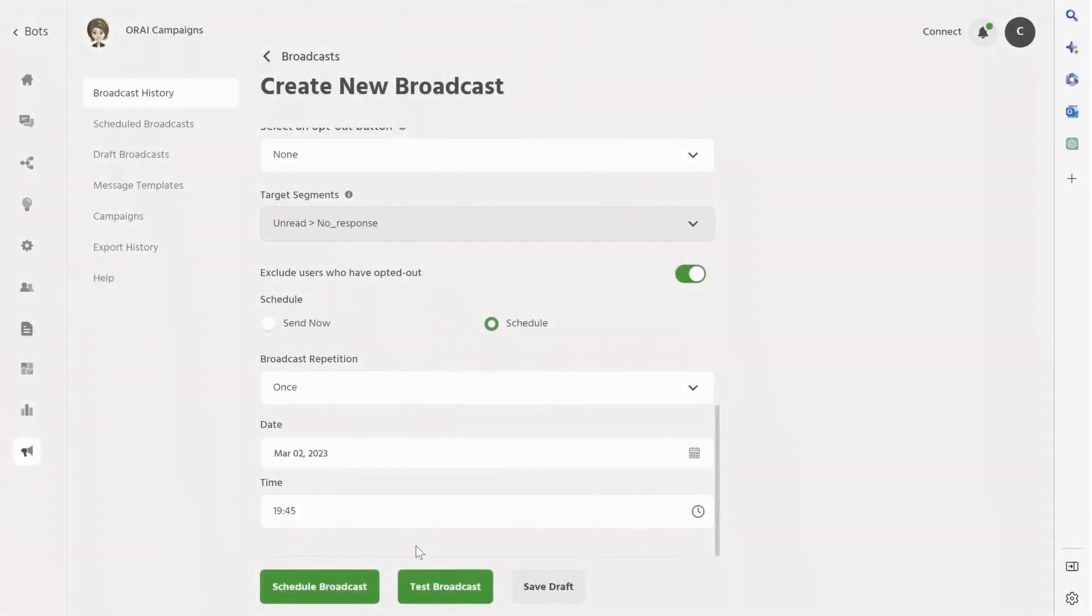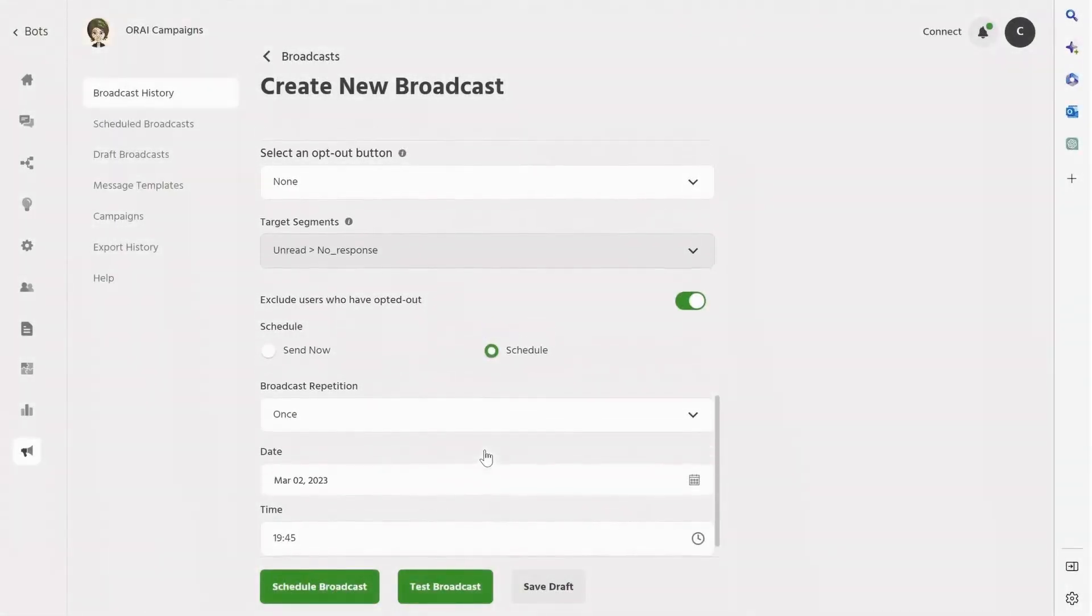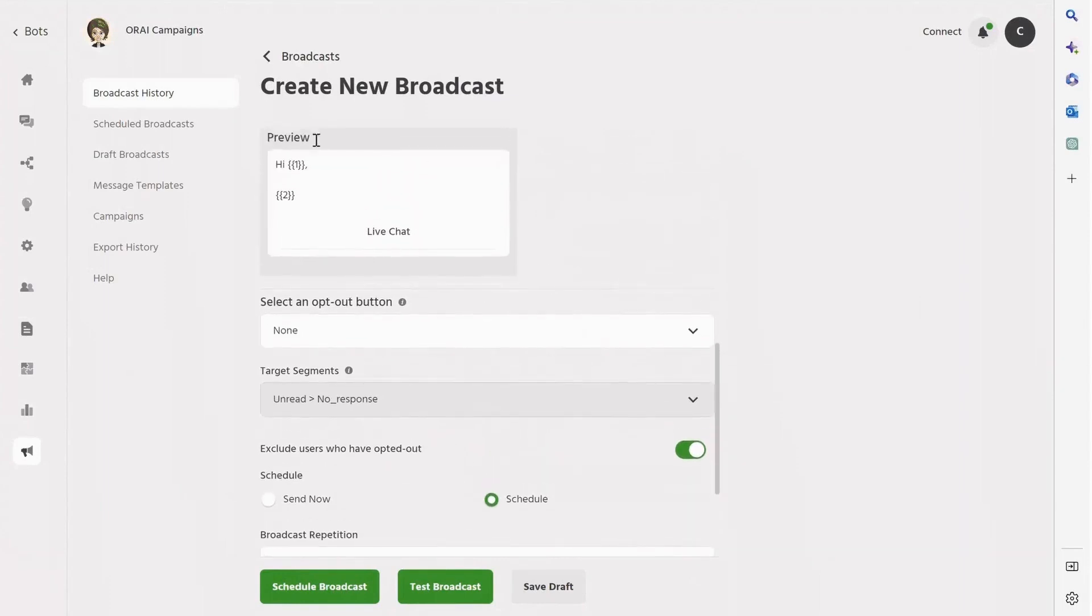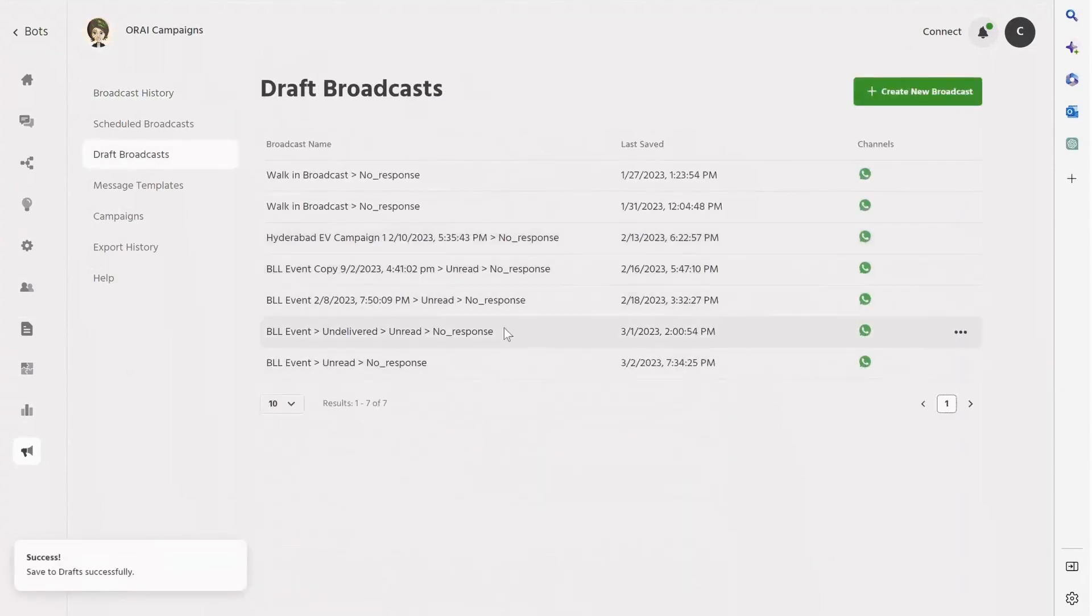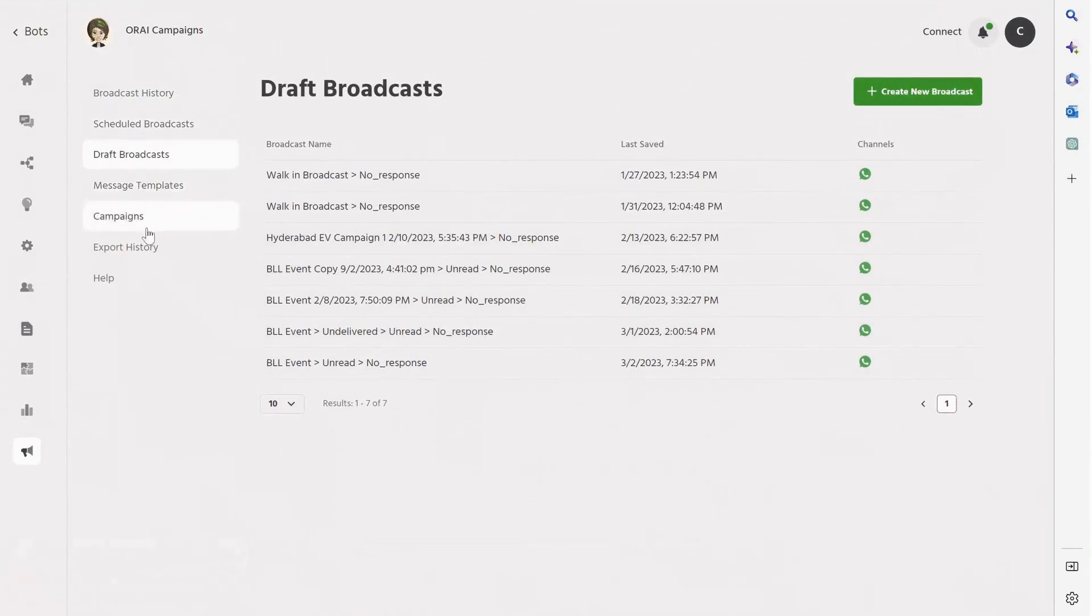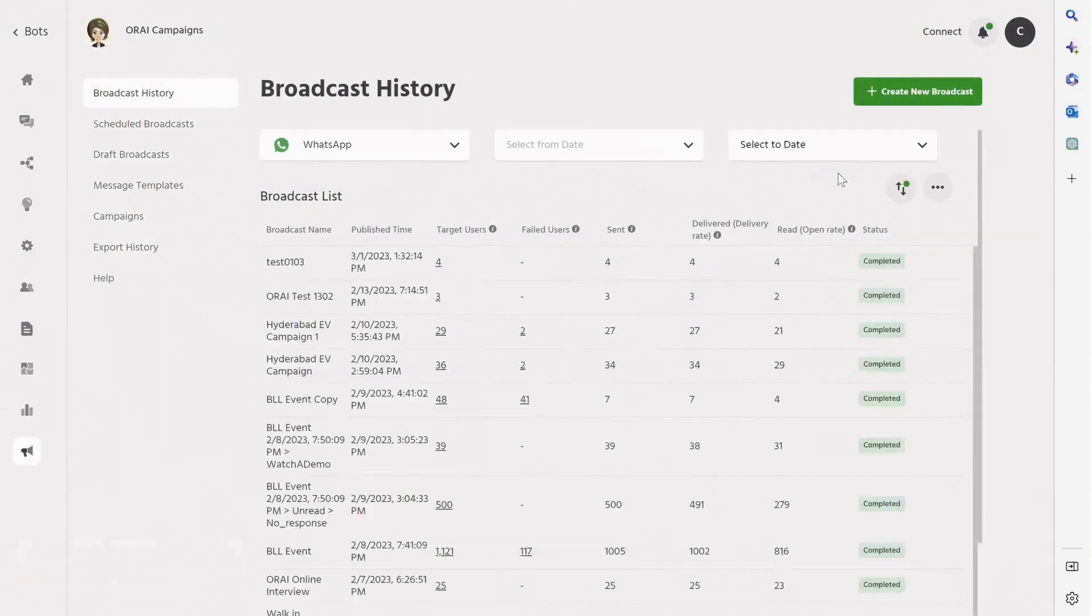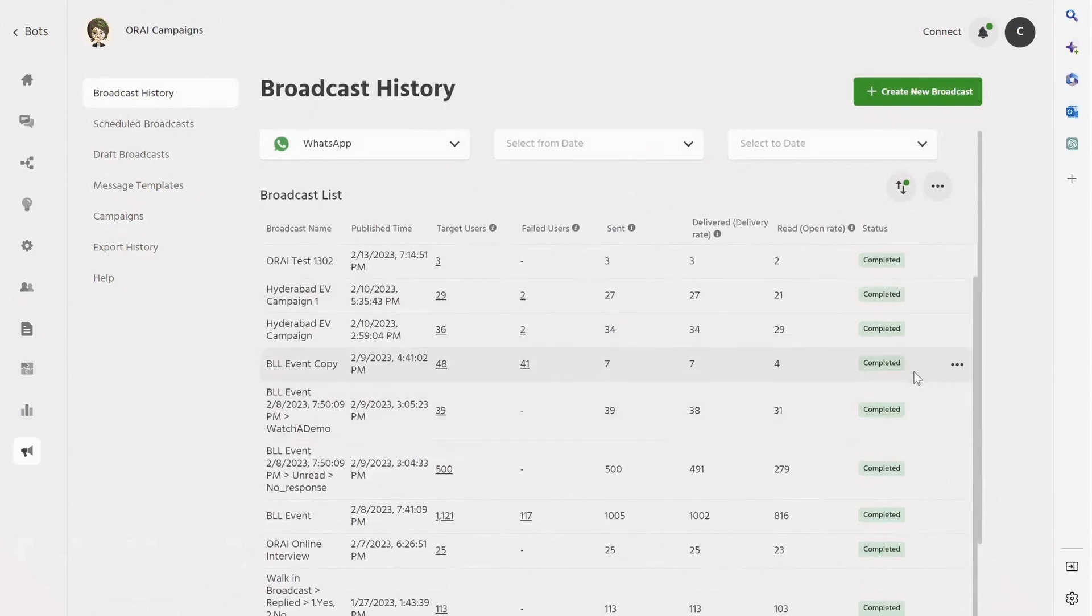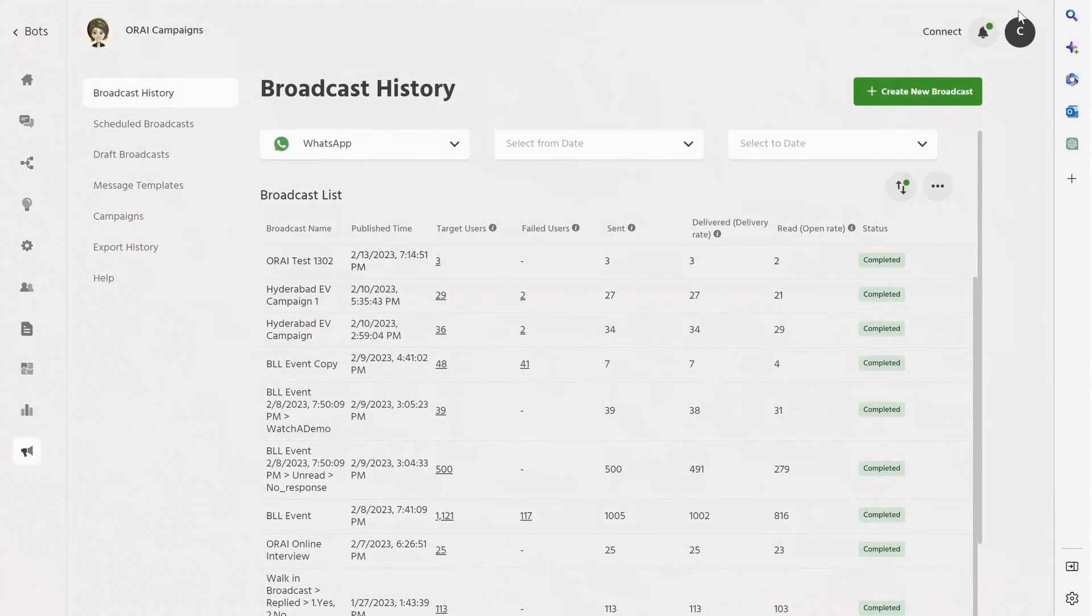With this feature, you can set up drip campaigns and never miss out on an opportunity to connect with your customers. The benefits of drip campaigns are numerous. For businesses, they save time and effort by automating the process of staying in touch with your audience. Drip campaigns can significantly increase customer engagement and conversion rates.